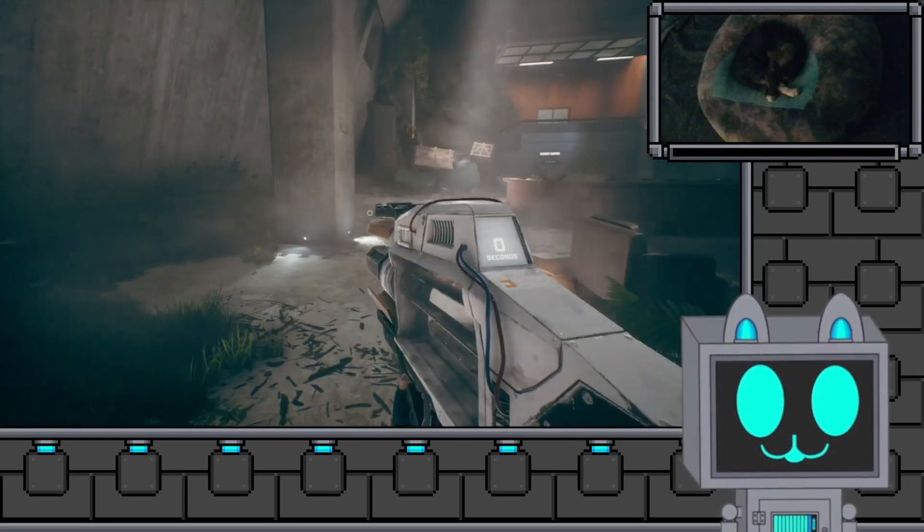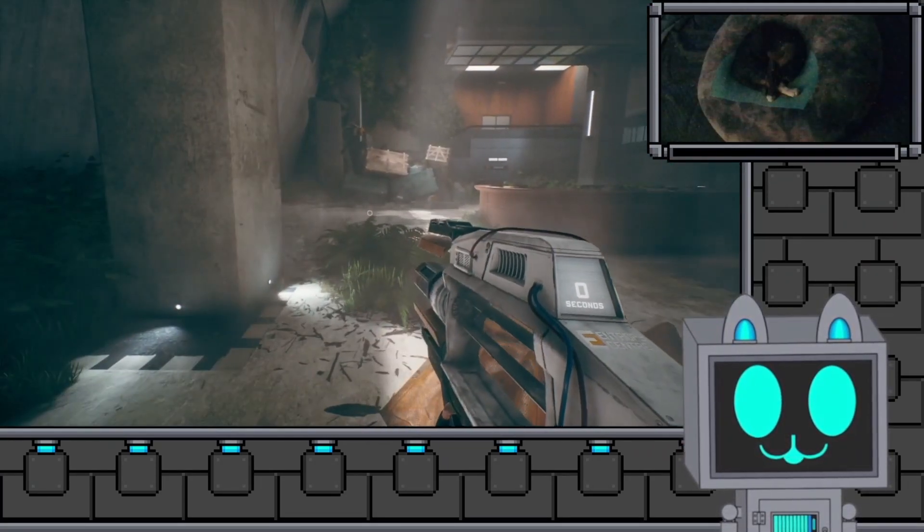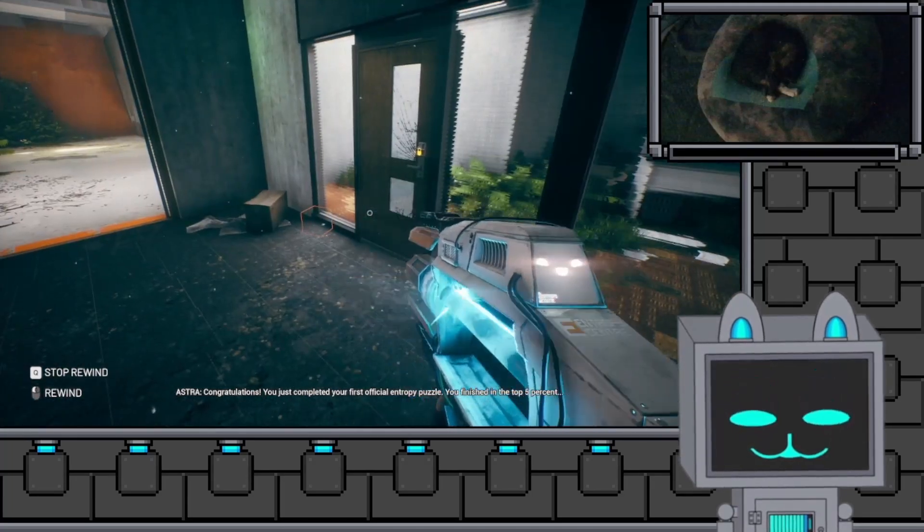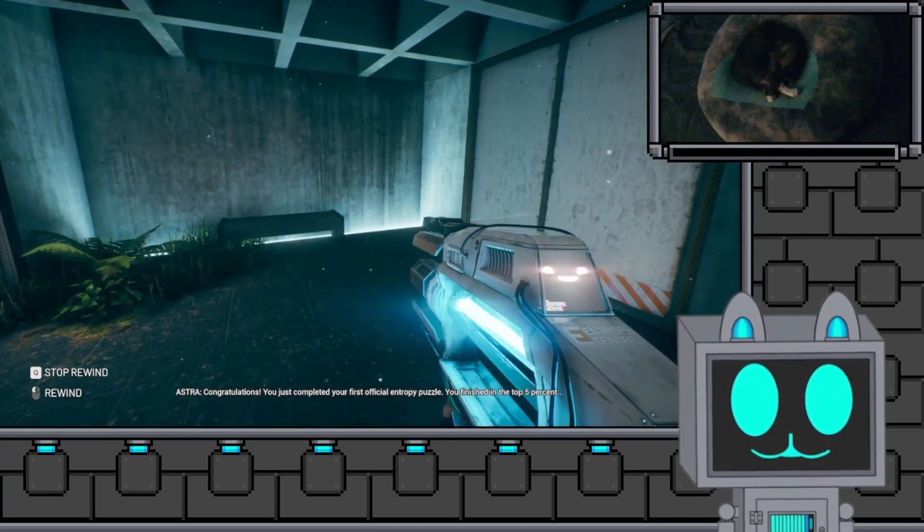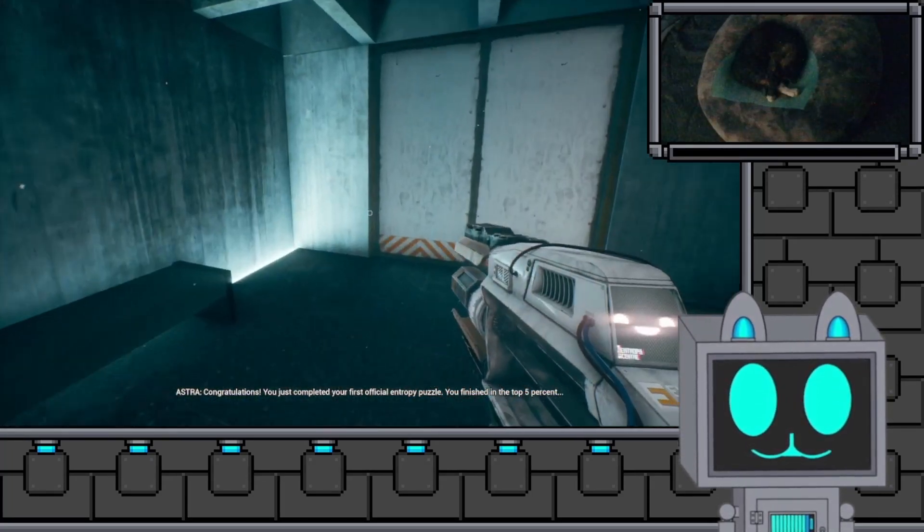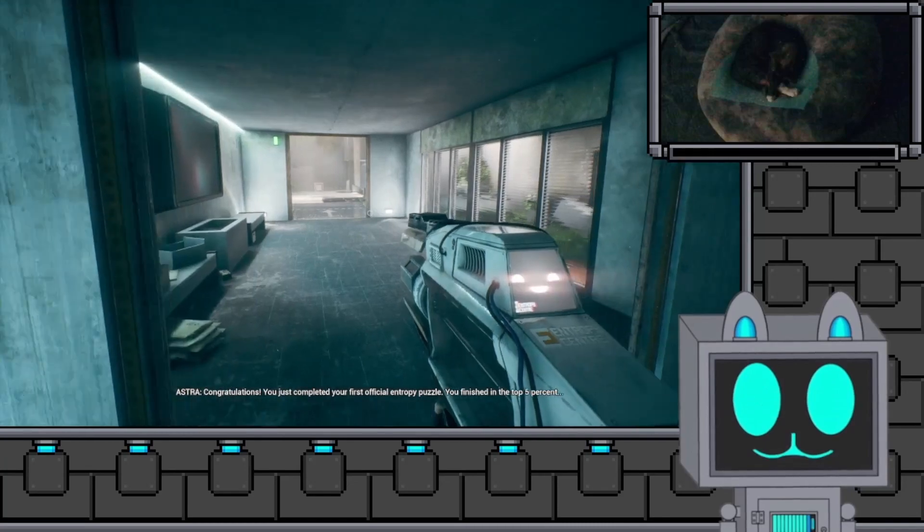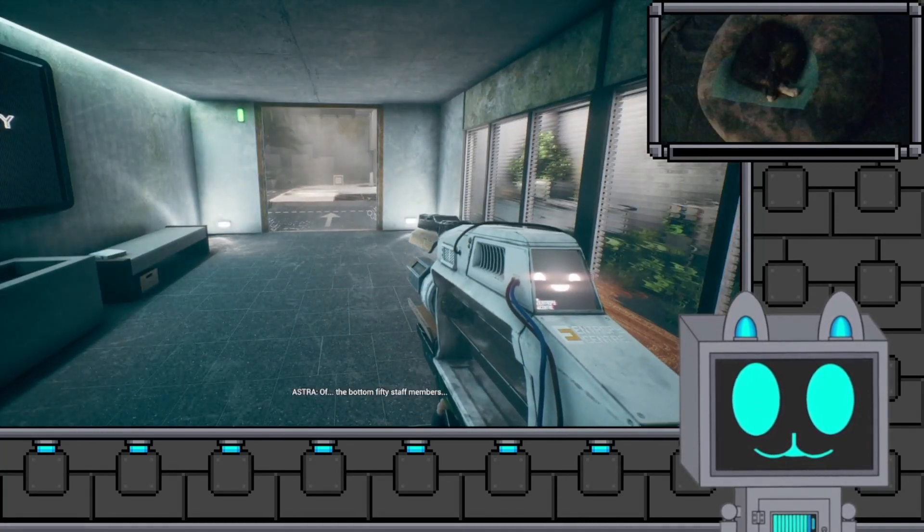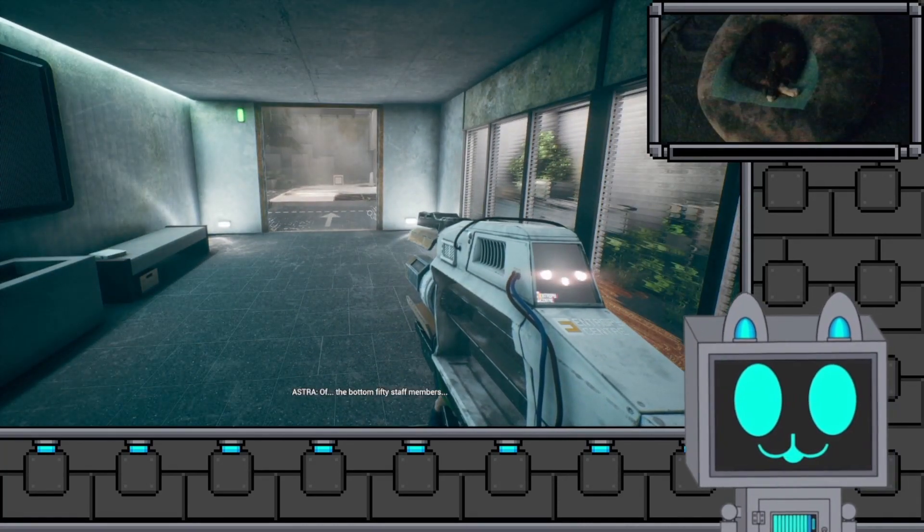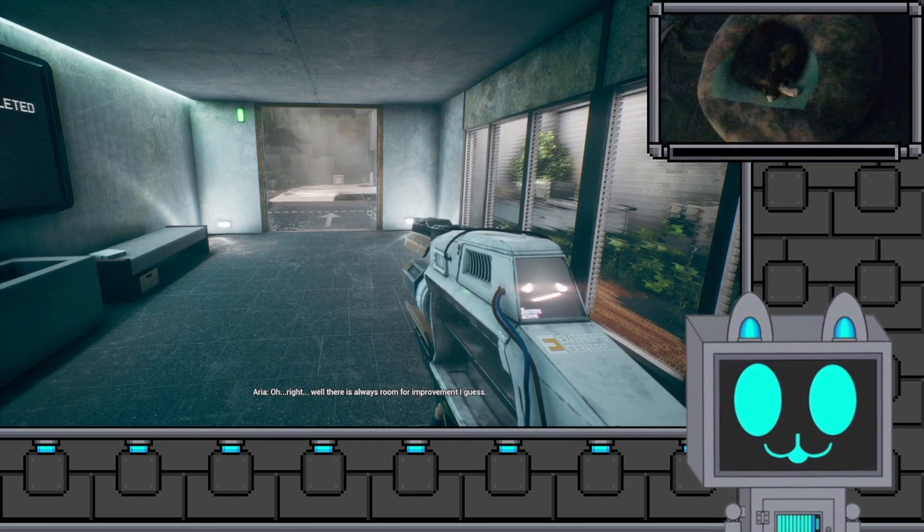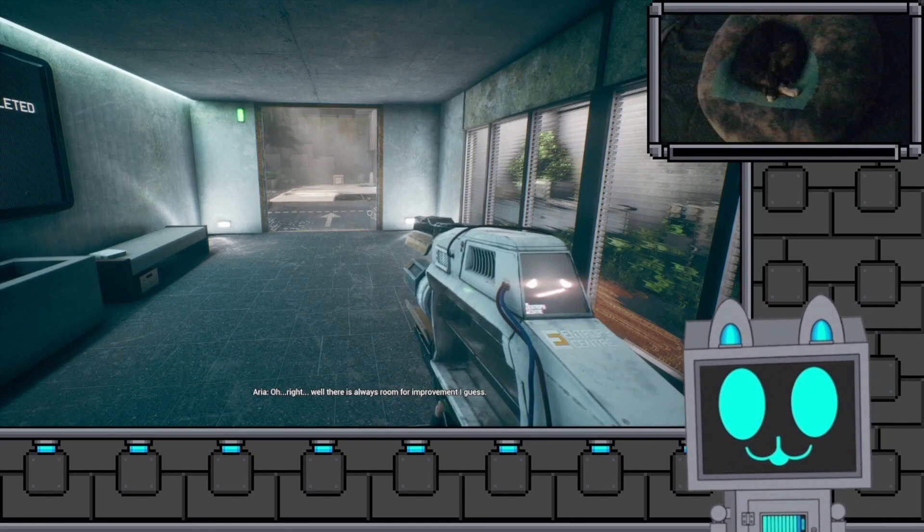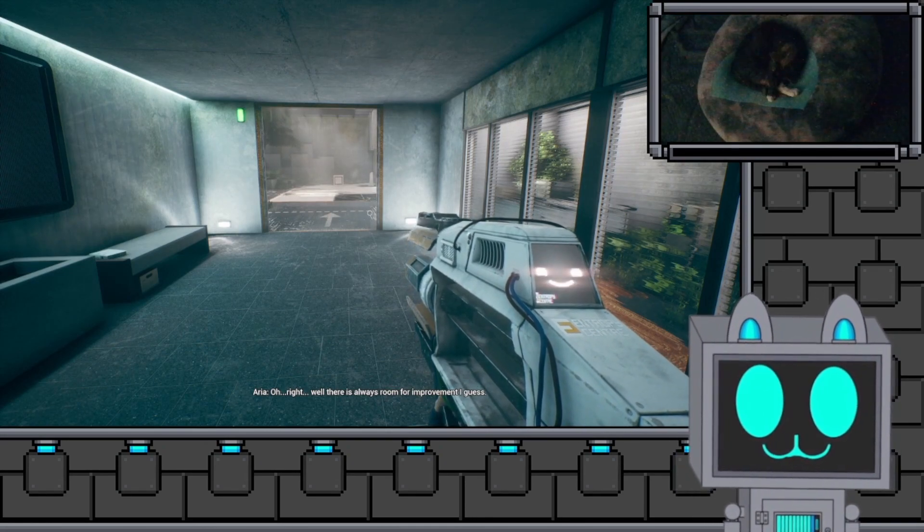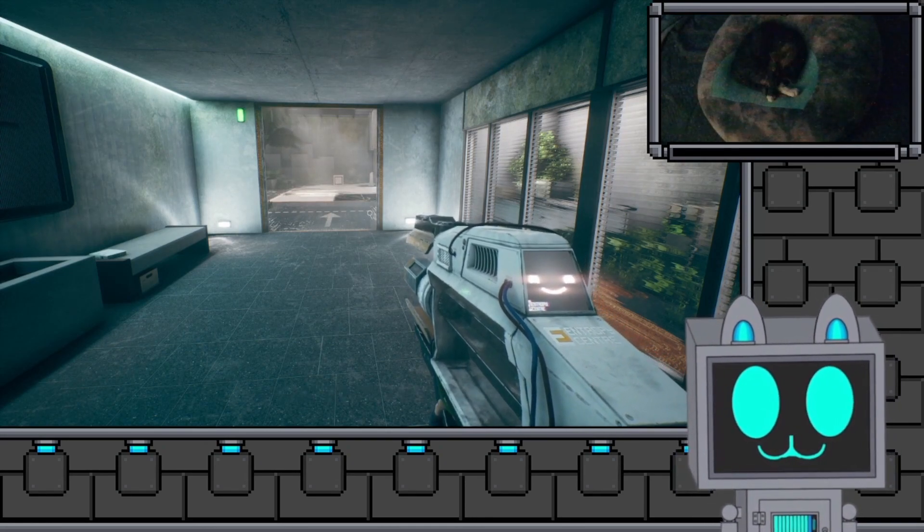If you'd like to be squished, please go ahead. Congratulations. You just completed your first official entropy puzzle. You finished in the top 5%... Oh, nice. ...of the bottom 50 staff members. Oh, right. Well, there's always room for improvement, I guess.